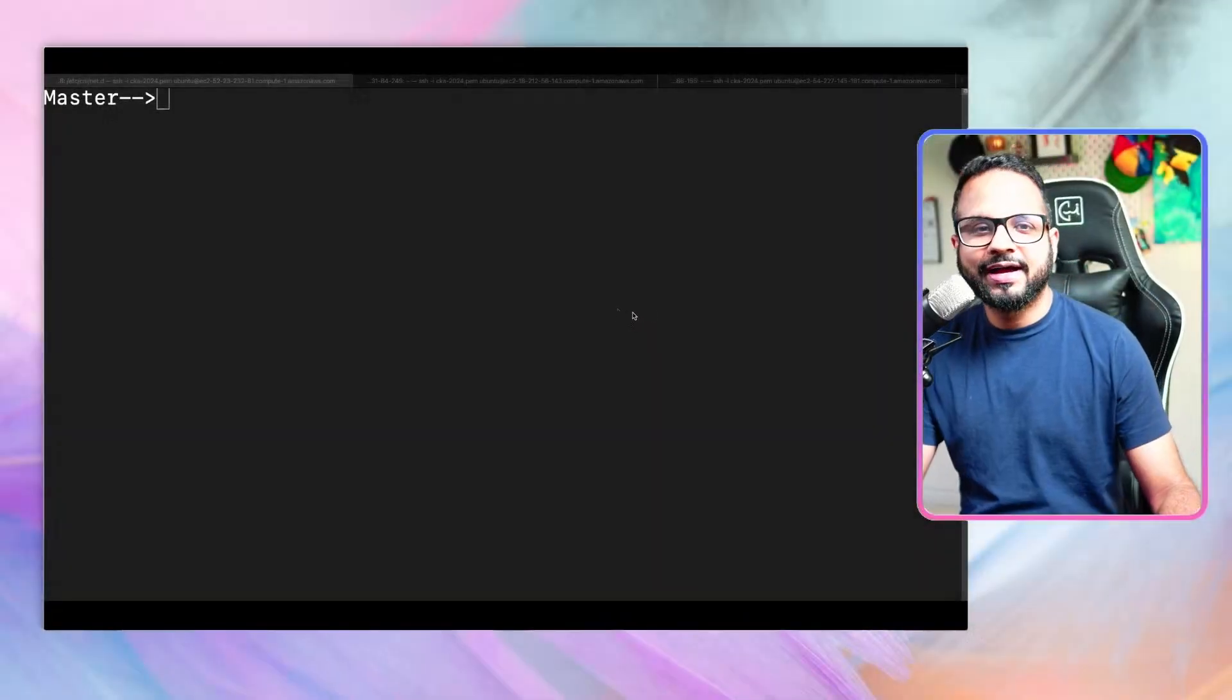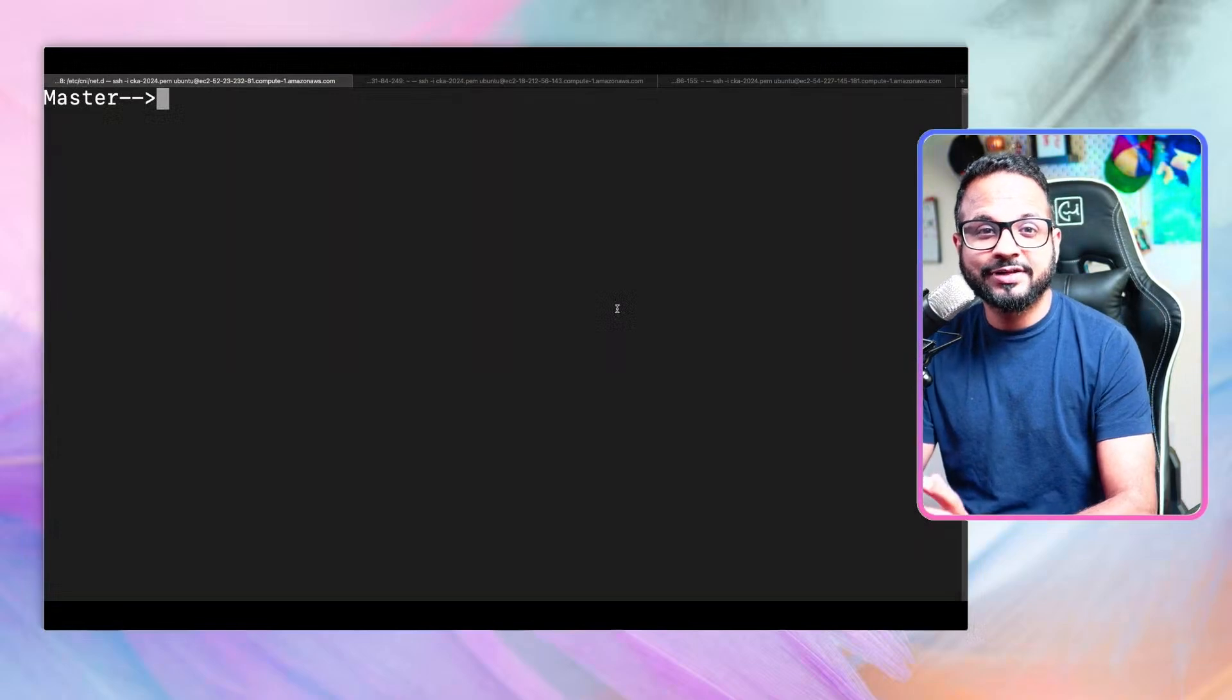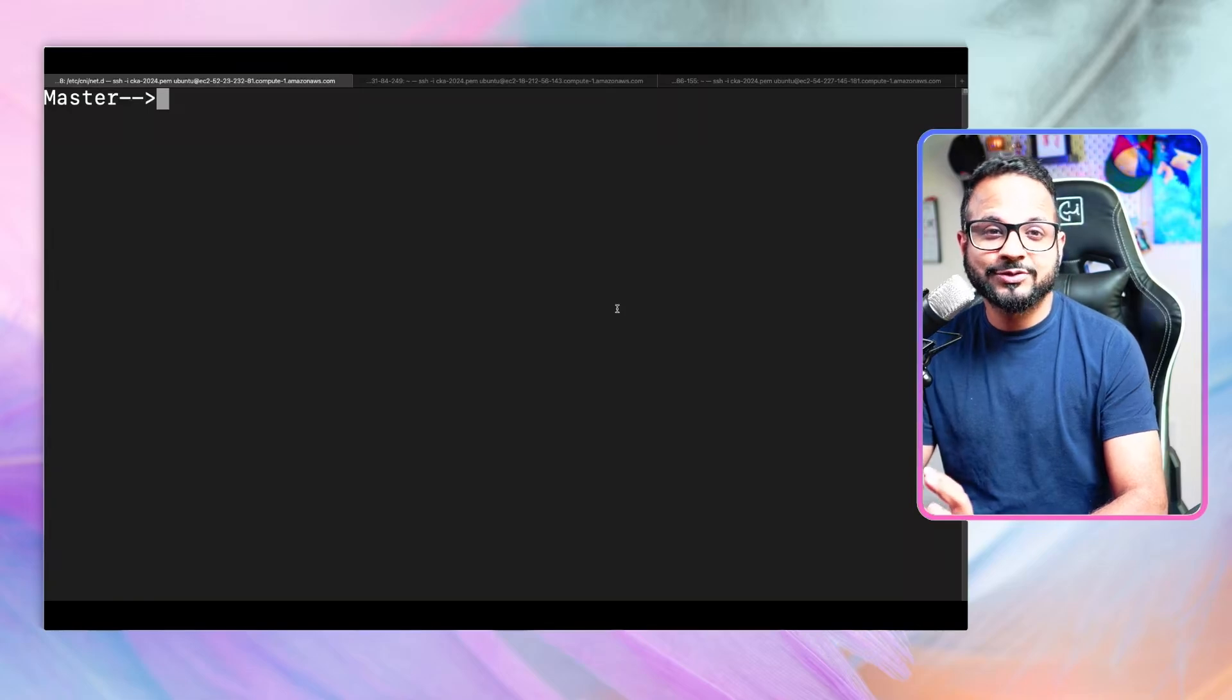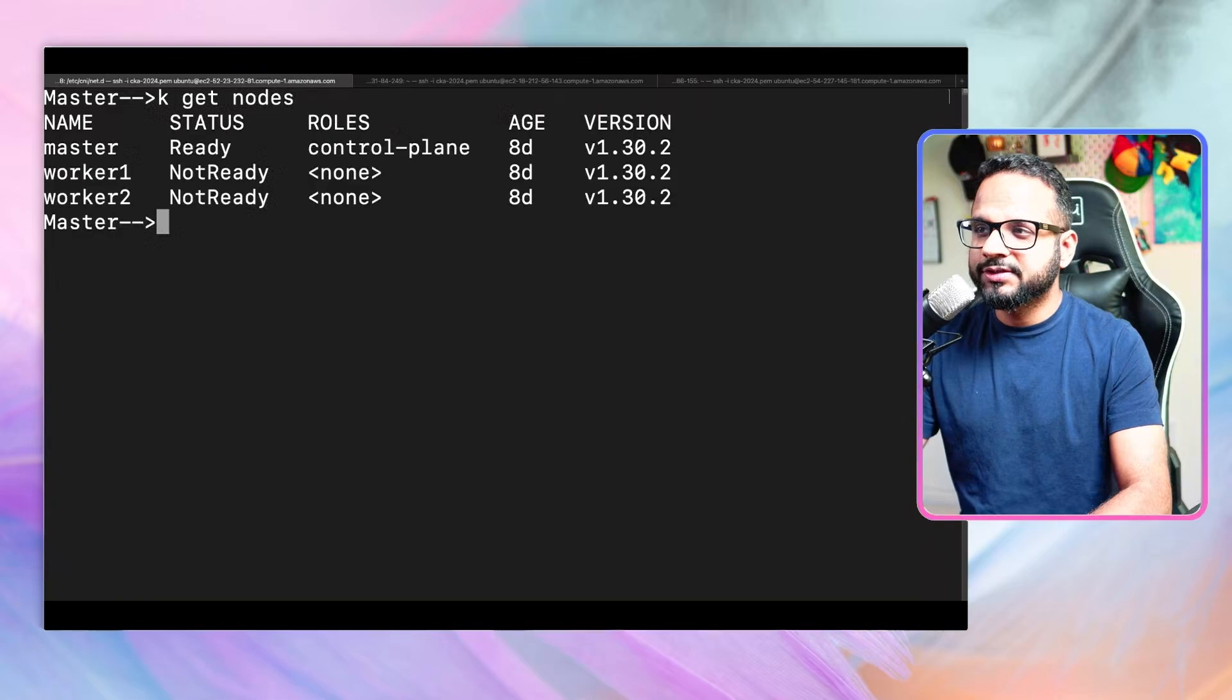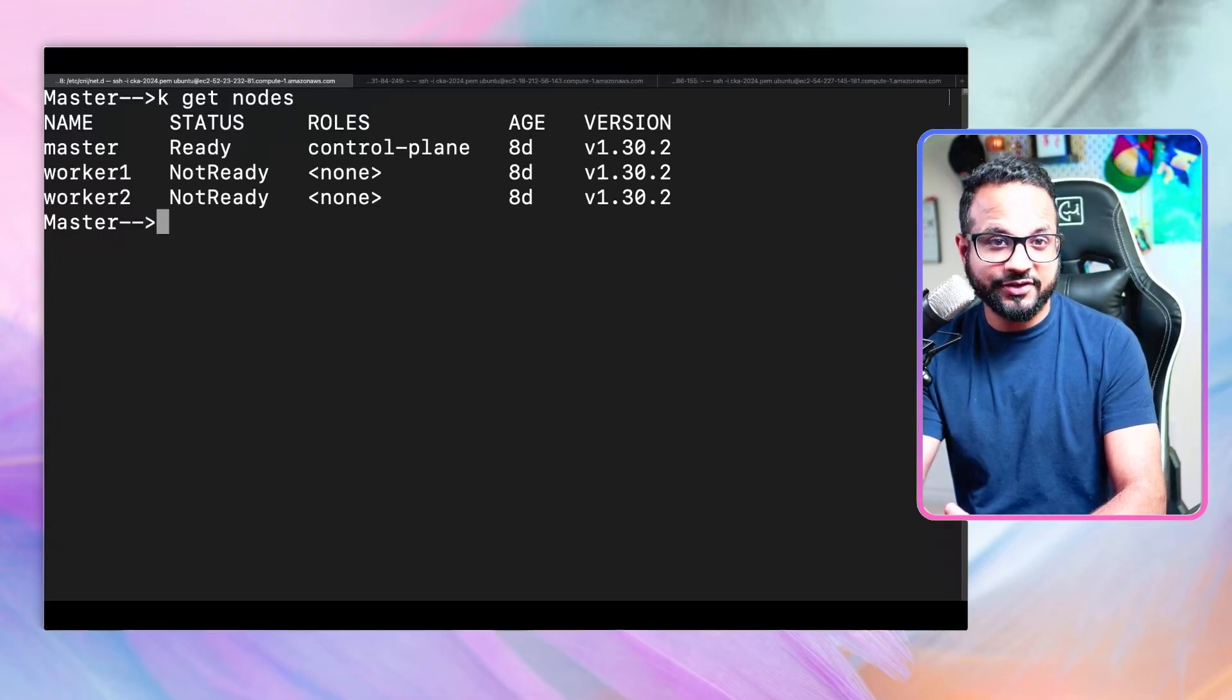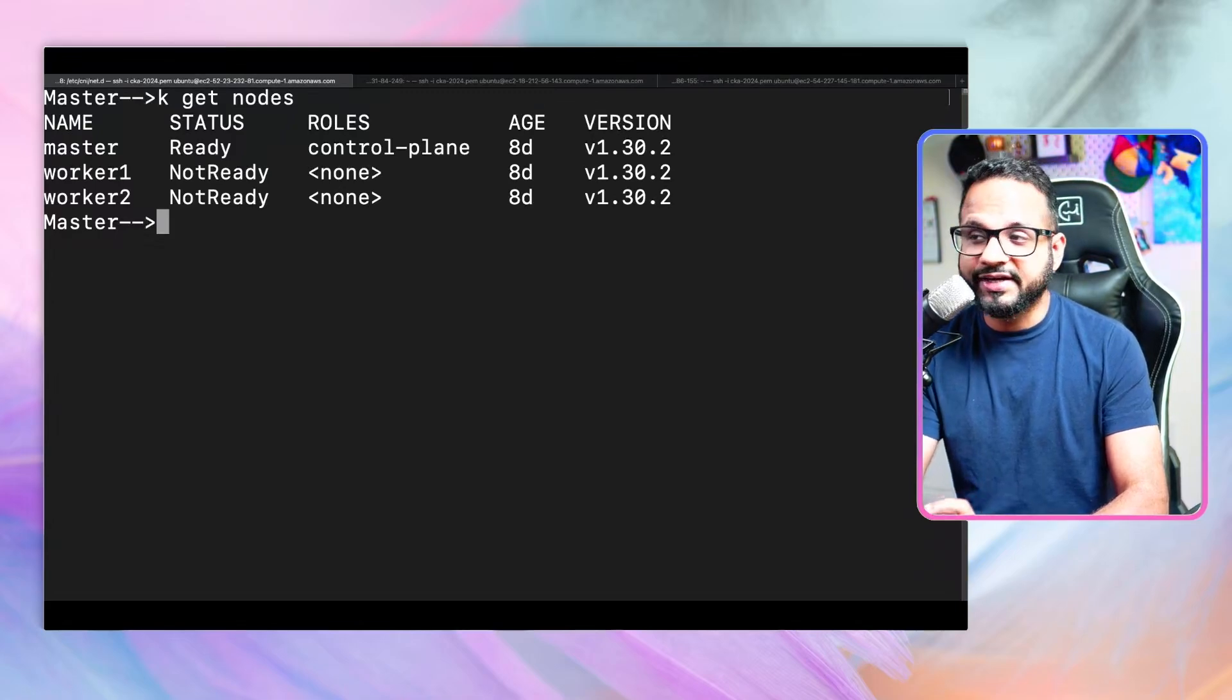I've logged into my cluster. As per the exam, the scenario given to you could be the cluster is broken, log into the cluster using the context and fix it. If I do kubectl get nodes, I can see my master node is ready, but my worker nodes are in not ready status. That means there's something wrong with the worker nodes. The status is not reporting as ready.